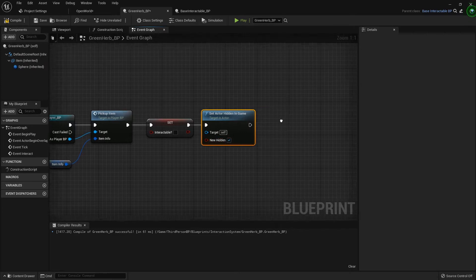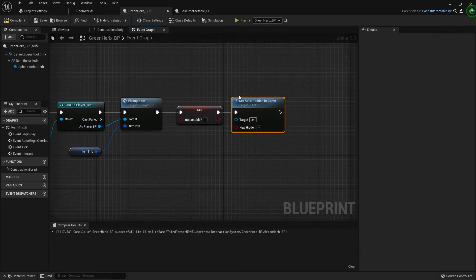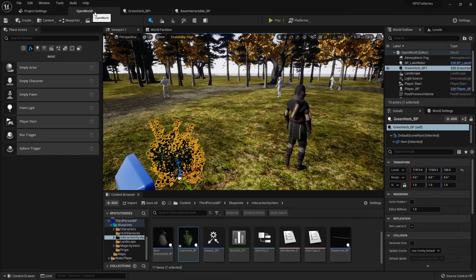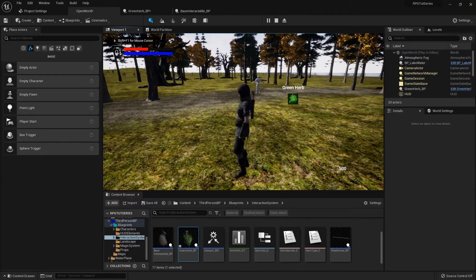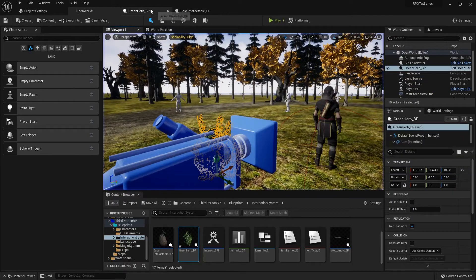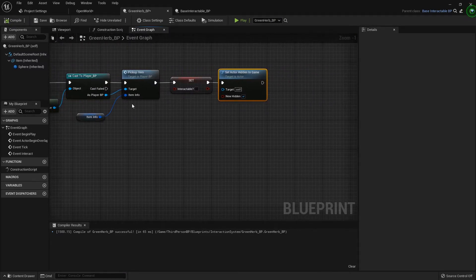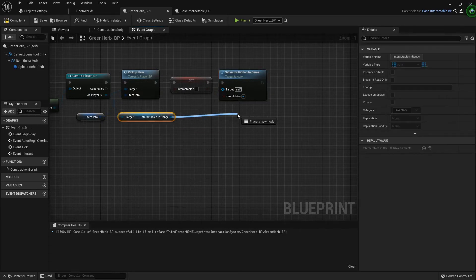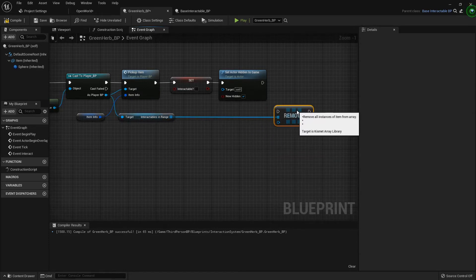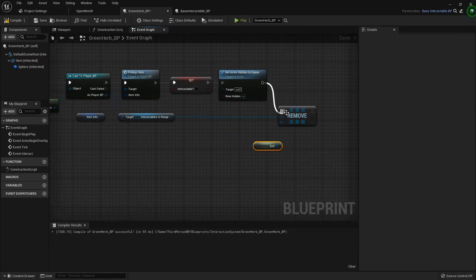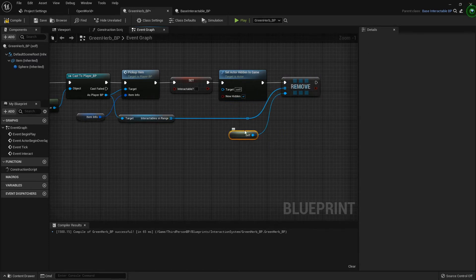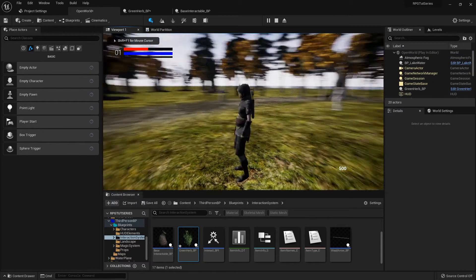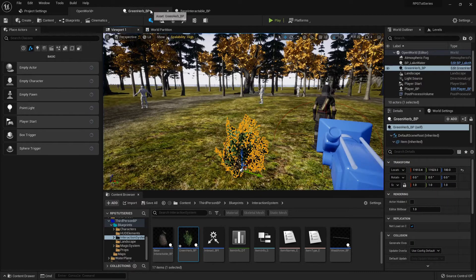Then we need to remove this reference from the player because if you notice, if I do it now it still says green herb and I can still pick up more of them. So what we need to do right now is get our interactables in range and remove an item. The item we want to remove is a self reference, so we remove that from the player. Now I'm picking it up and it's disappearing and I can't pick up anymore. So that's working how I want it.